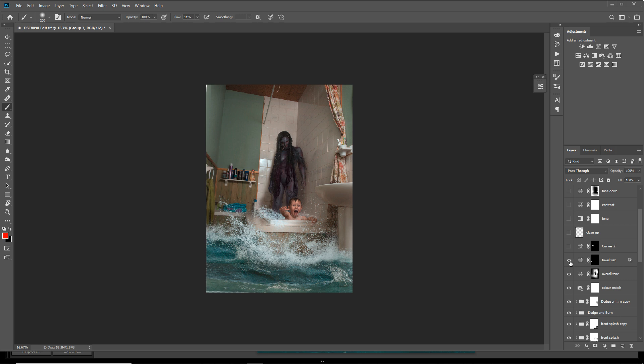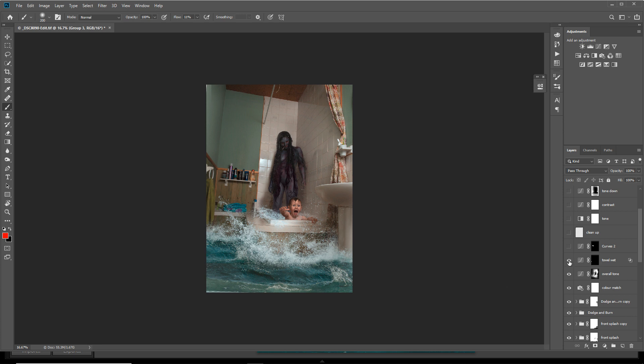This one here is the towel. When I create composites and educate people on creating composites, I tell them sometimes the littlest details will make a composite more realistic. What I did here, as you can see there's a towel here, and if the water is splashing around and hitting the walls and the bath, the towel would be wet there. So I just used curves and darkened the towel so it has the wet feel just where the water has been hitting it.